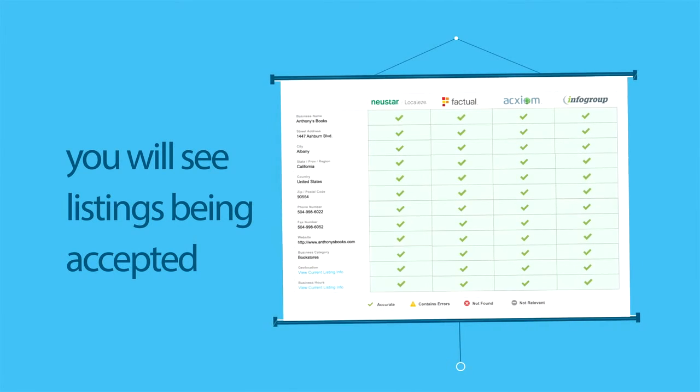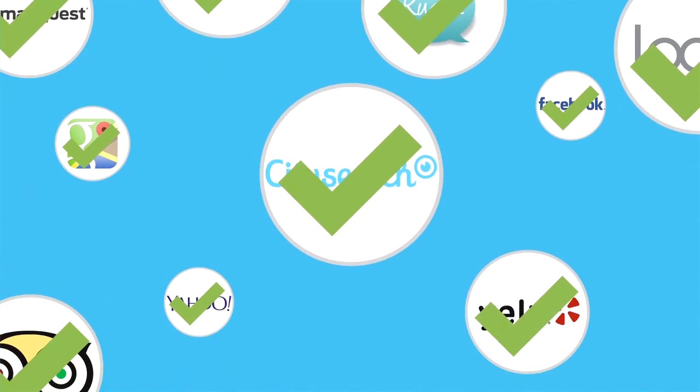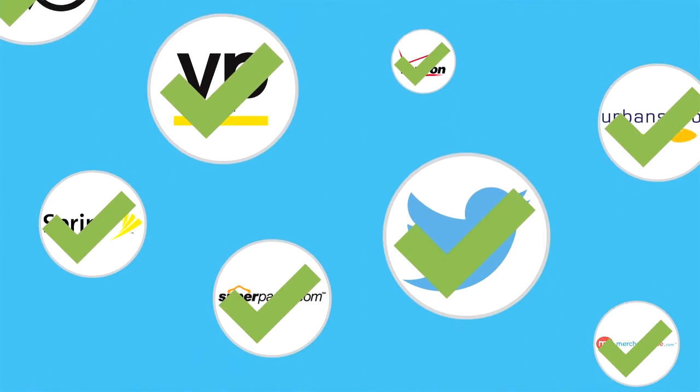Once the listing has been accepted, all you have to do is wait and watch as hundreds of listing sites get your accurate listing information over time.